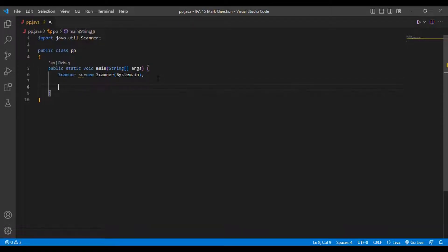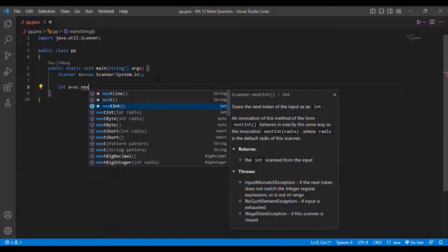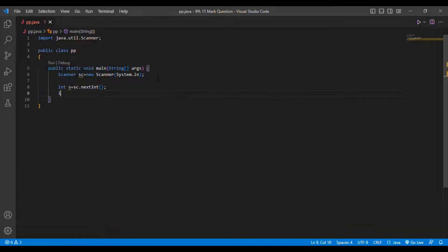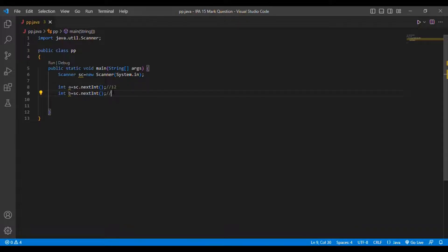The first job is to read two input integers from the user. So I'll put: int a = sc.nextInt(), and then int b = sc.nextInt(). Consider a = 12 and b = 100.